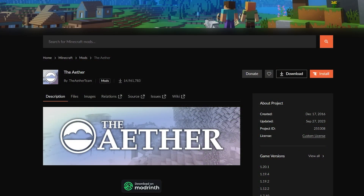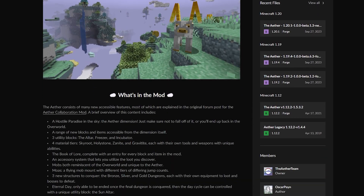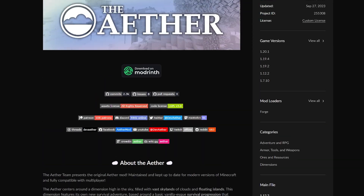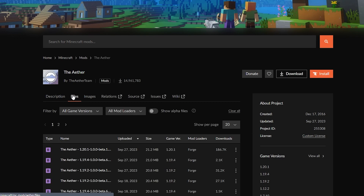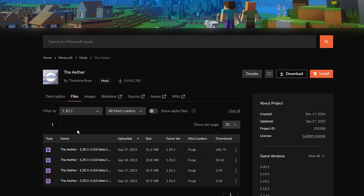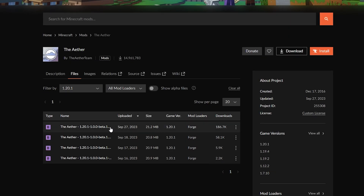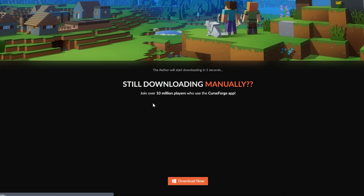Now head to the CurseForge page for the Aether and it should look something like this. You can read the description, check out any links, or read all about what the mod is about, but what you want to do is head to the Files tab next to Description. There's a section called the filtered by area, and I recommend it if you're looking for a specific version like 1.20.1.